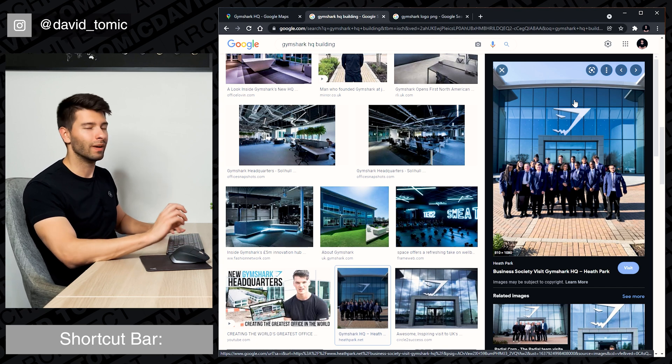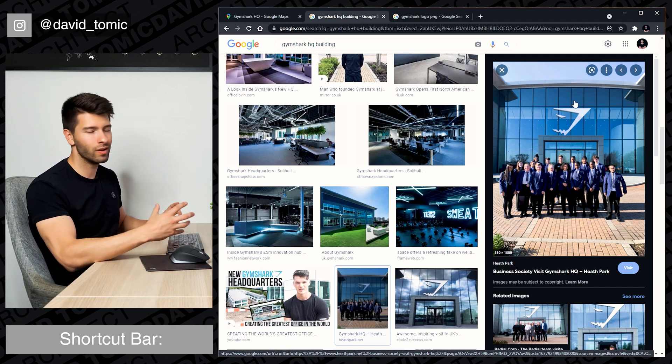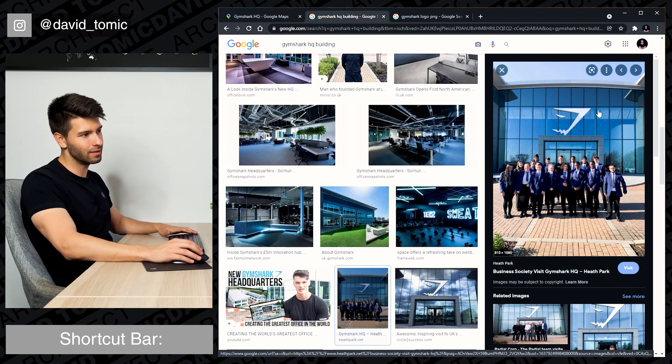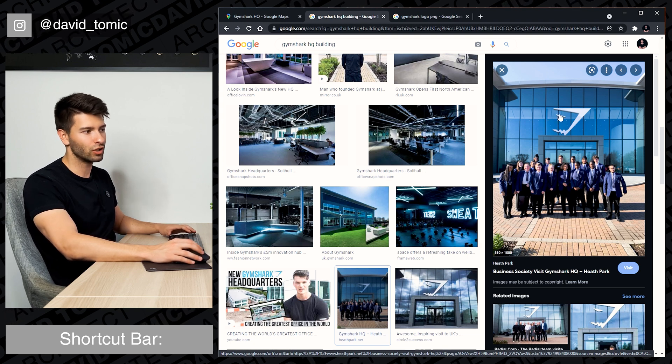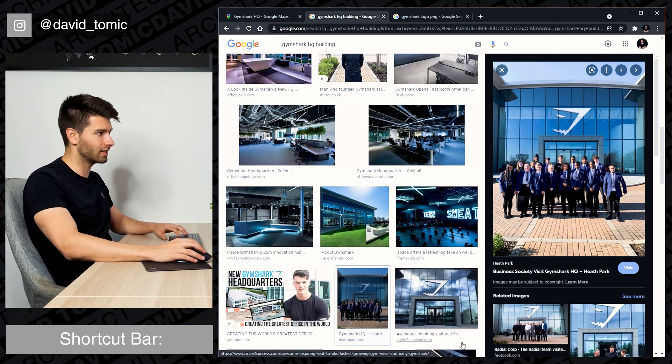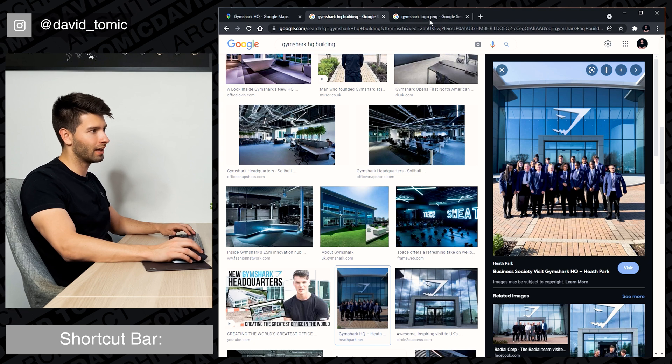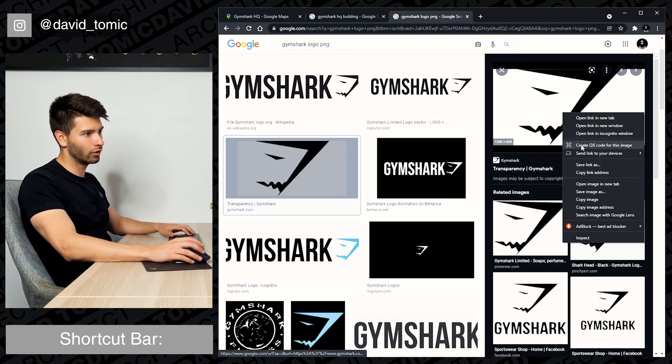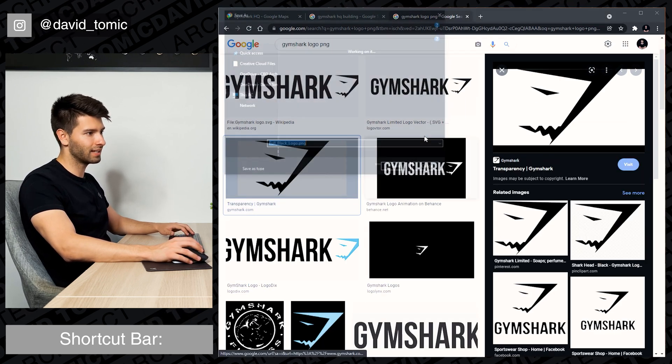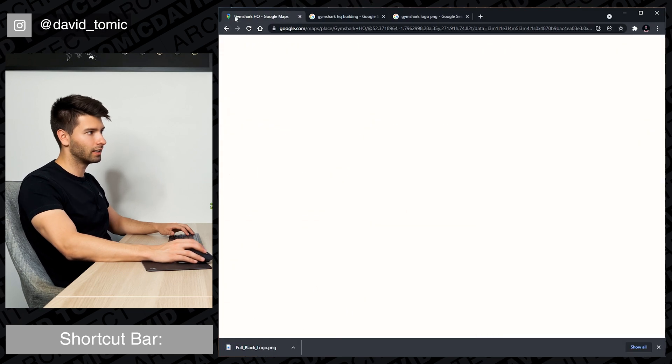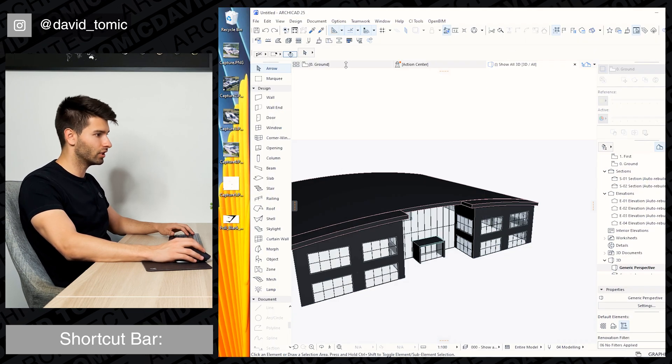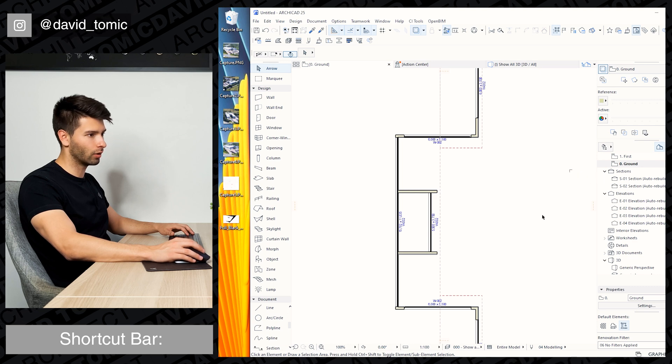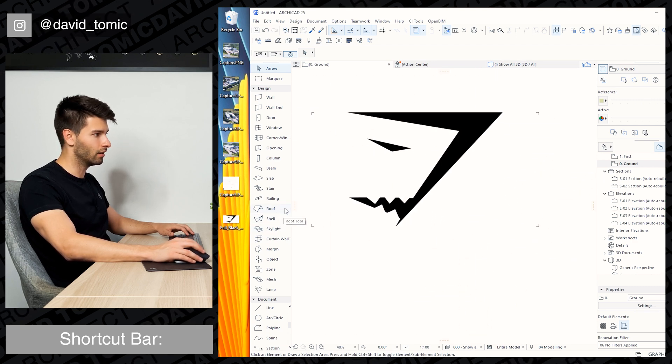The final finishing touches to make this a perfect quick remodelling of the Gymshark HQ is the massive iconic Gymshark logo that we see on the glass here. So if we want to recreate that, we have to find the Gymshark logo like we have right here. So let's save that to our downloads. Come to our ArchiCAD and simply just go to our ground floor, dragging and dropping that logo directly in.